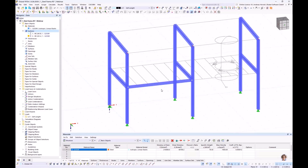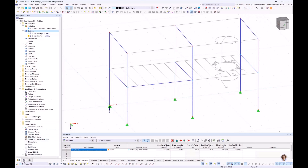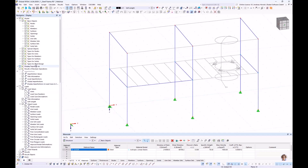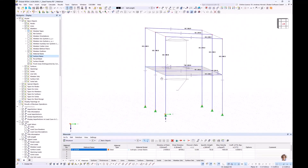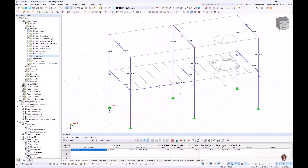For a better overview I switch to the wireframe model. In the navigator display I activate member outlines and the section name. I copy that member with the control key to both sides.